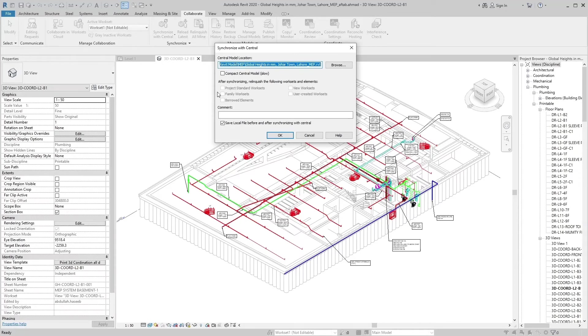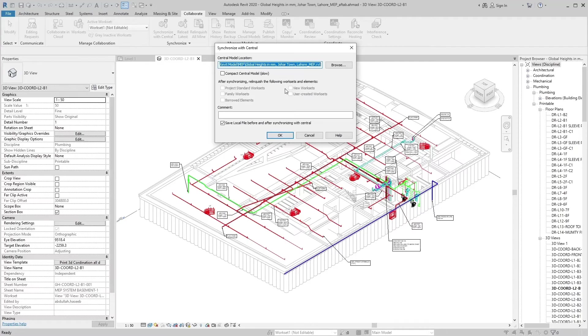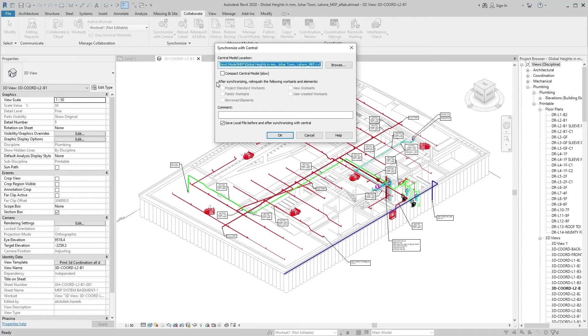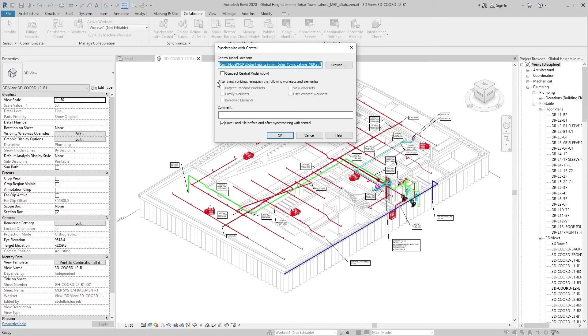To make your changed worksets and elements available to other users, select the appropriate checkboxes. To synchronize the changes to central but keep the worksets and elements editable, clear the appropriate checkboxes. By selecting Relinquish All Mine, you leave all worksets and elements for other users.